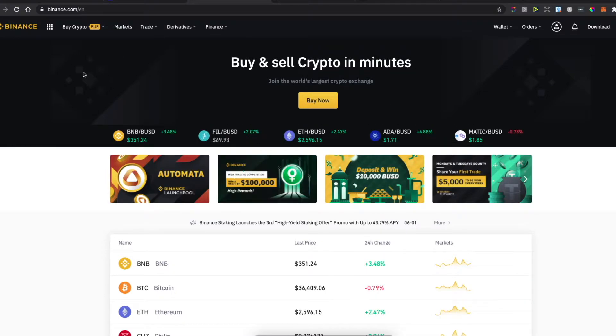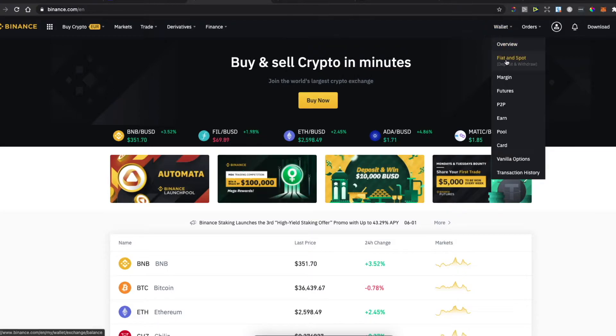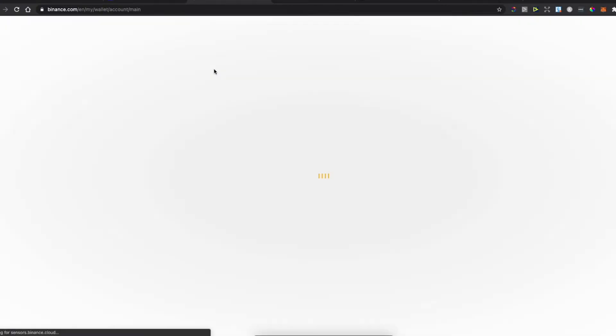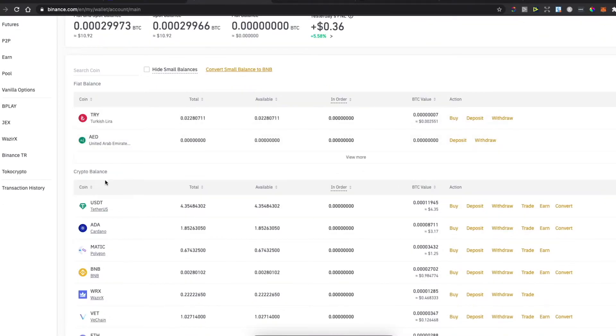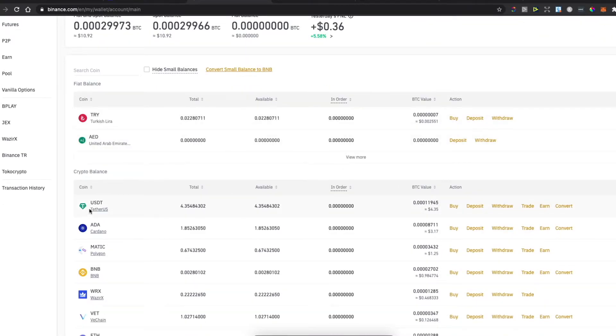First, you need to log into Binance and Gate.io. Then on Binance, hover your mouse on Wallet, Fiat and Spot, and select the cryptocurrency that you want to transfer. For example, I'd like to transfer USDT.